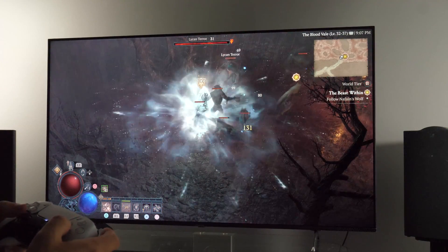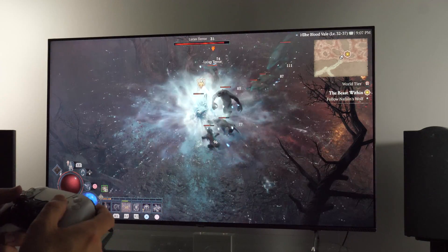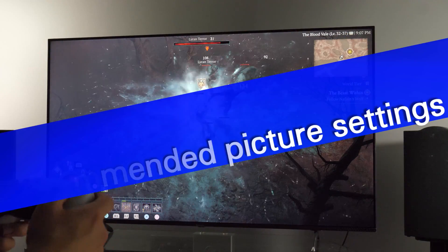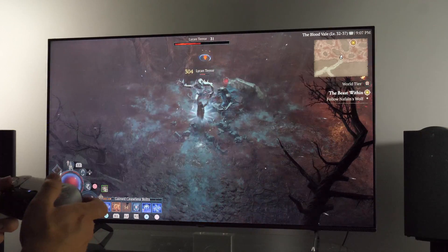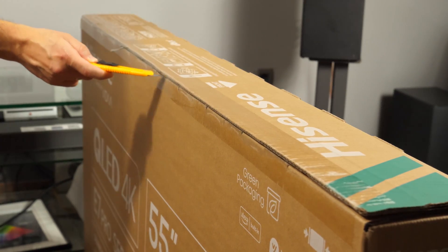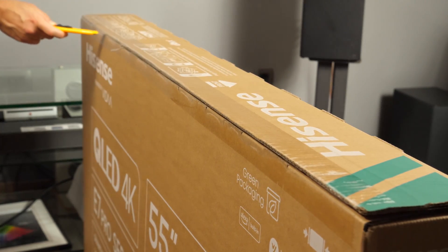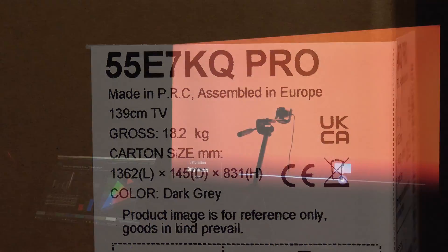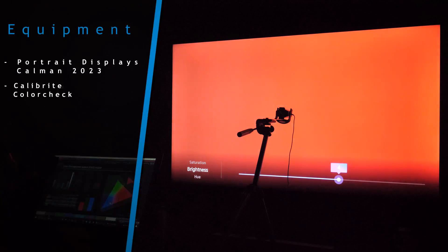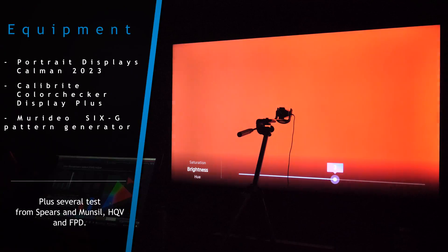Hi, in this video I'll show you how to adjust picture controls for accurate image on Hisense 2023 TVs. The TV that I've used to analyze colors and picture processing is the 55-inch E7KQ Pro. For color and grayscale analysis, I've used Portrait Display's Calman 2023 software.